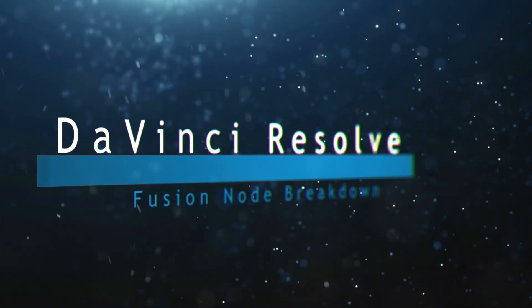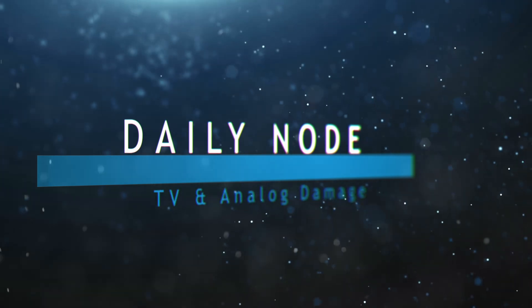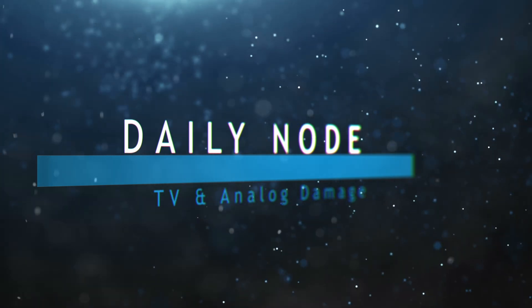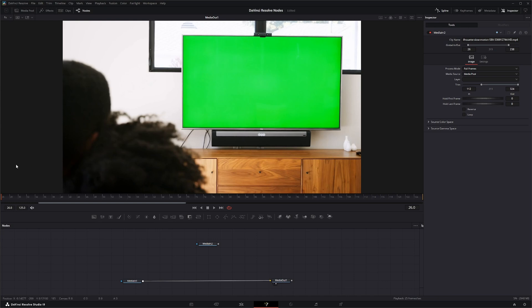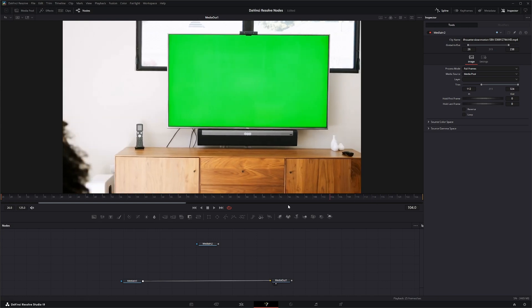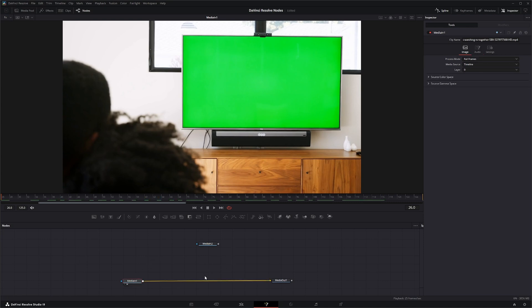Welcome to this DaVinci Resolve Fusion node breakdown. Today's nodes are the TV node and the Analog Damage node. We're going to jump into Fusion — we've got some media here with a little green screen TV. Before we jump into these nodes, we're going to go ahead and track these, so let's drop in a Planar Tracker.